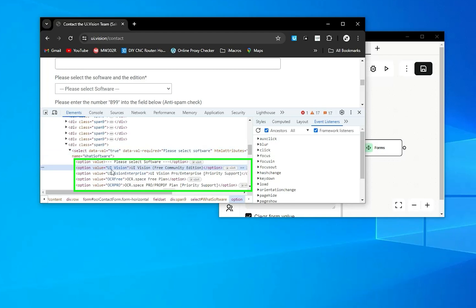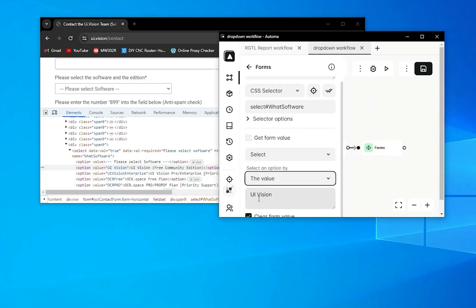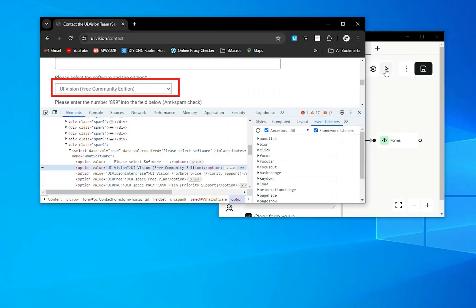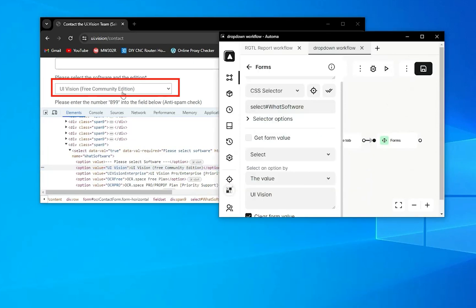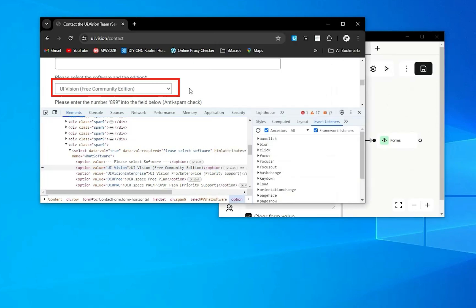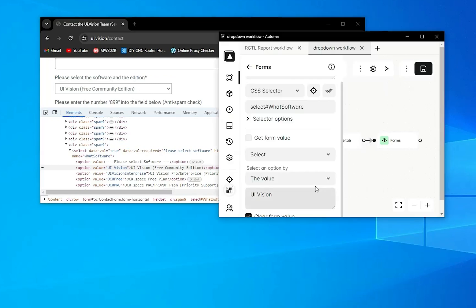And so on, you can see the values of the options there. We'll select here uavision, which is the second option. Now I'll test it. As you can see here, it's successfully selected.